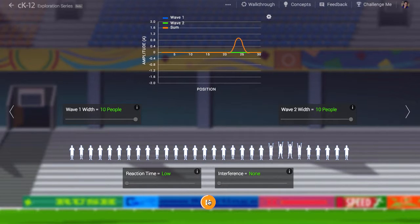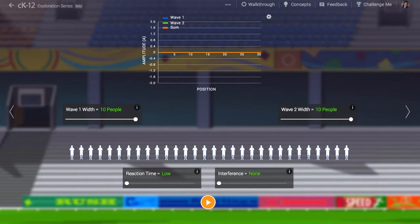In a sound wave, the medium is the atoms and molecules that make up the substance that carries the sound wave — often air. In a light wave, the medium is the electromagnetic field, which is kind of abstract.